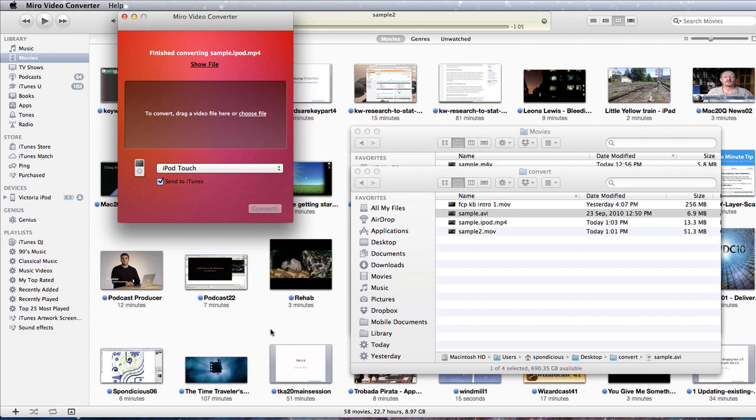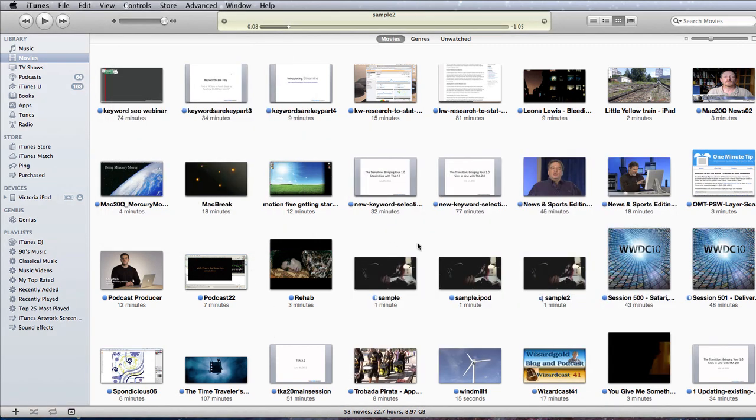Job done. That was the fastest of the lot. And this one's called sample.ipod. Seems to have worked just as well as the previous ones. But it did a whole lot quicker.